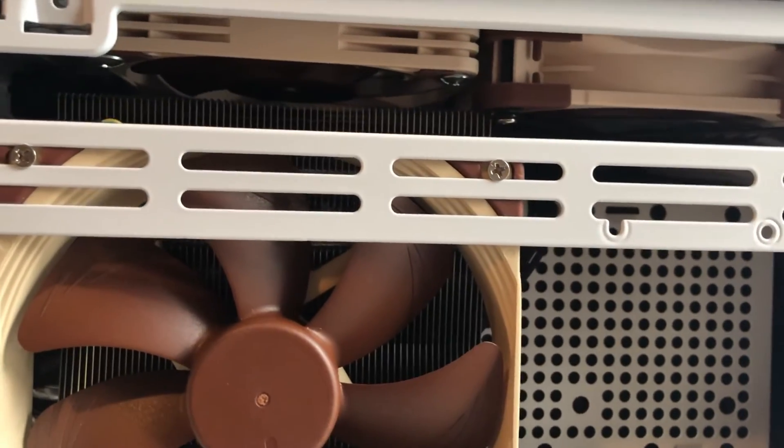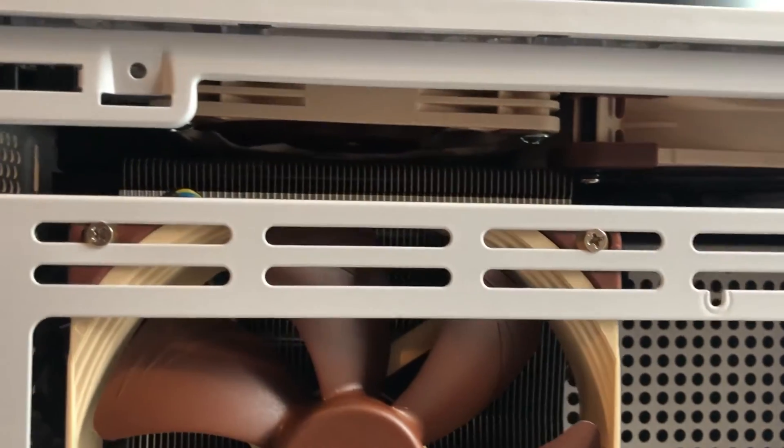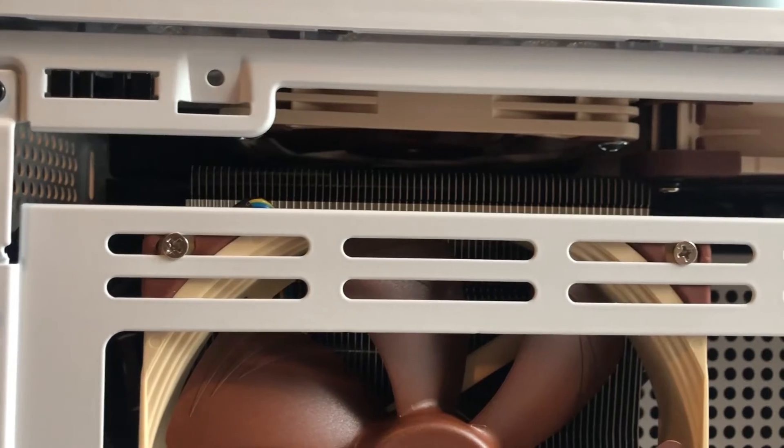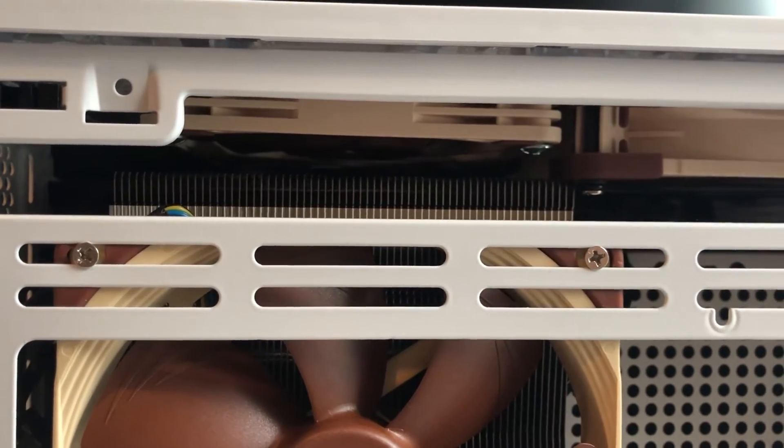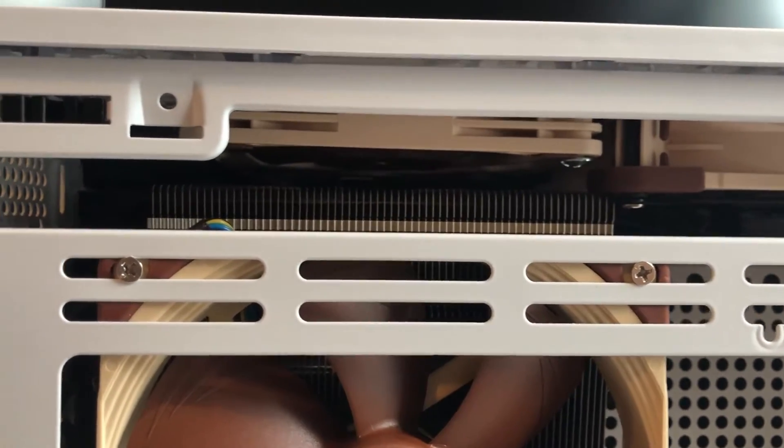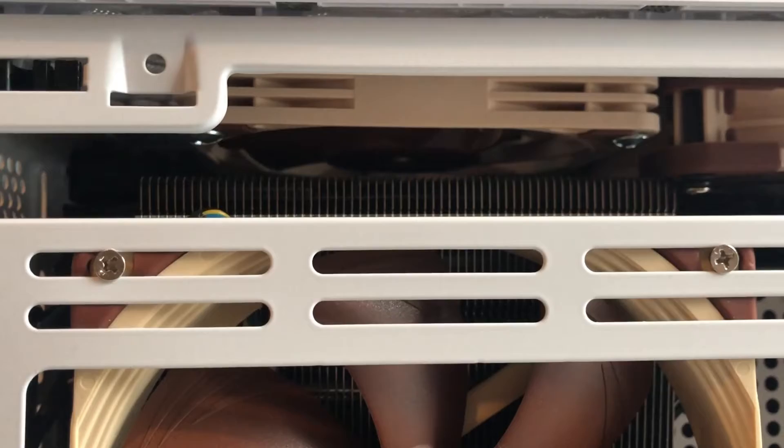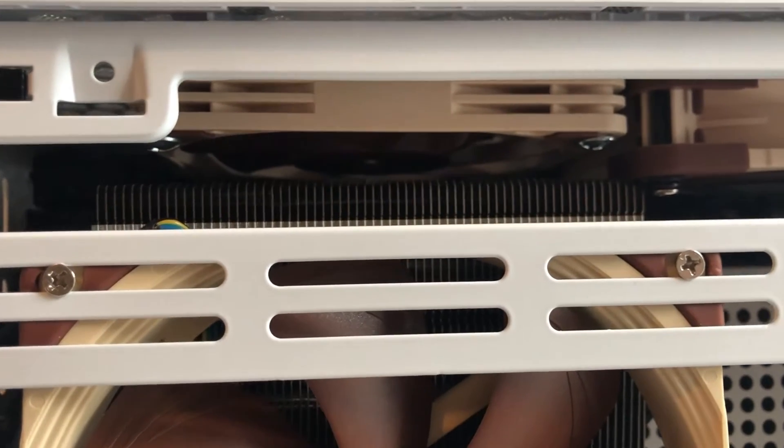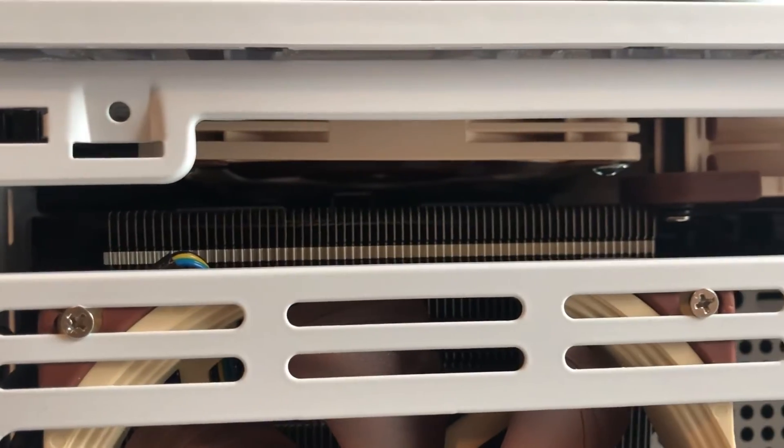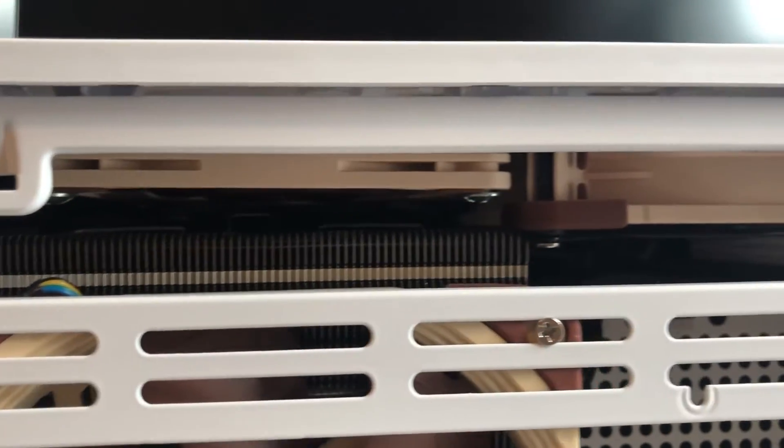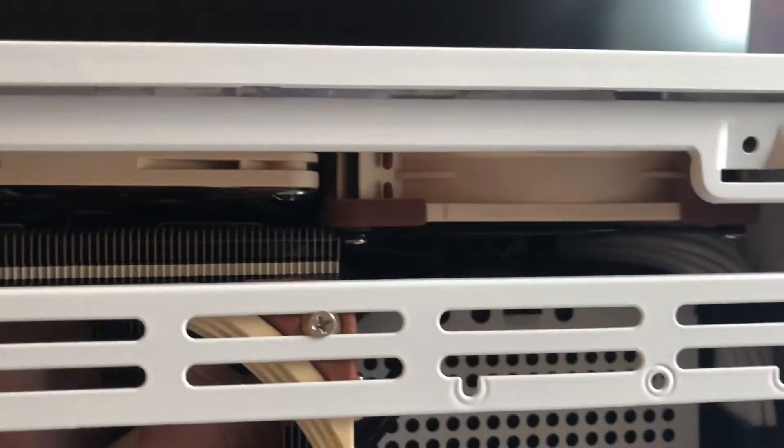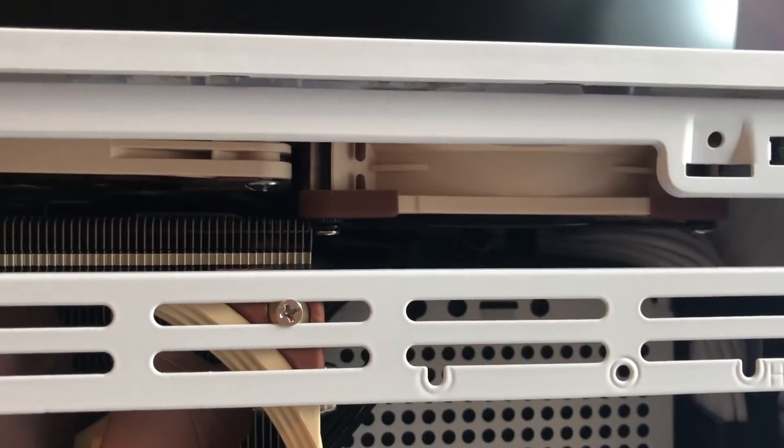You can see the clearance I have up top - not much clearance. I couldn't fit the normal 25mm fan at top, so I used a 15mm Noctua fan. I got another 25mm to the right here.